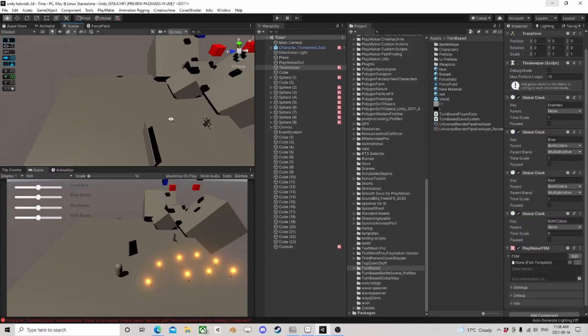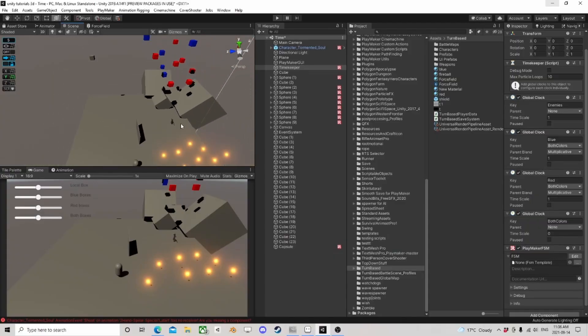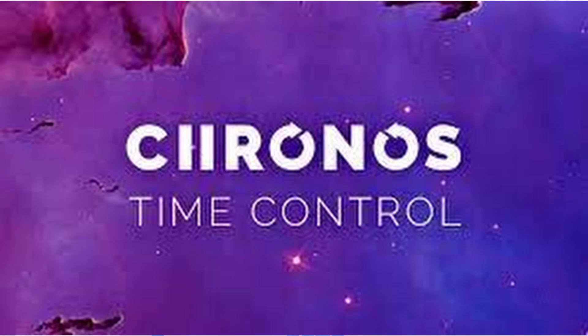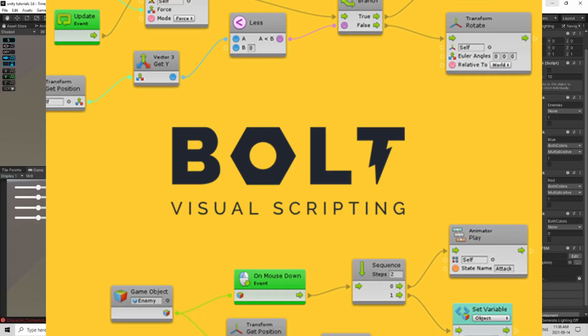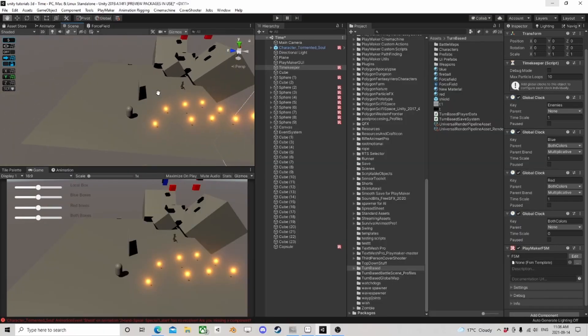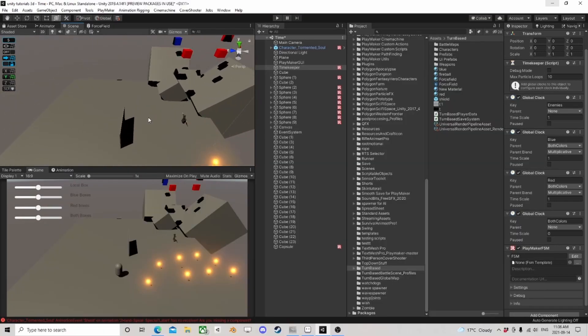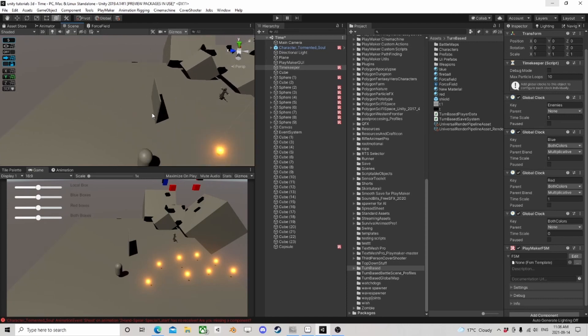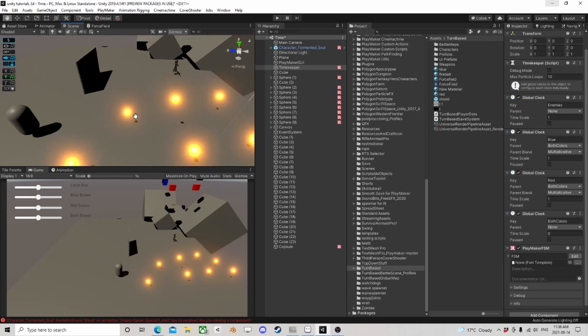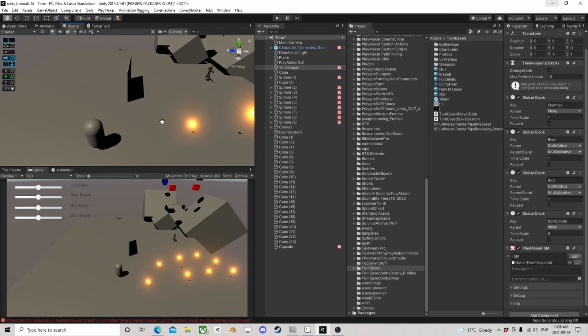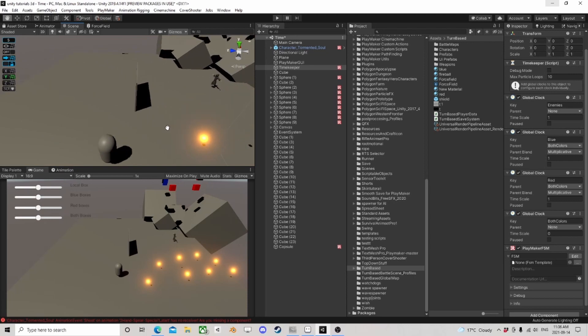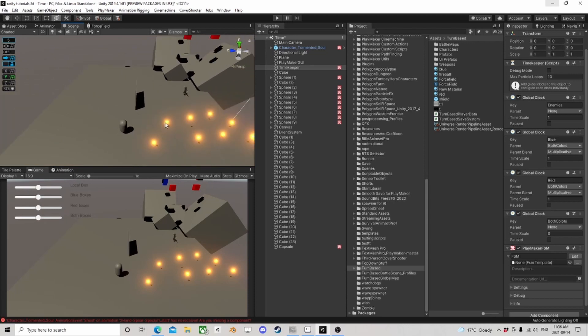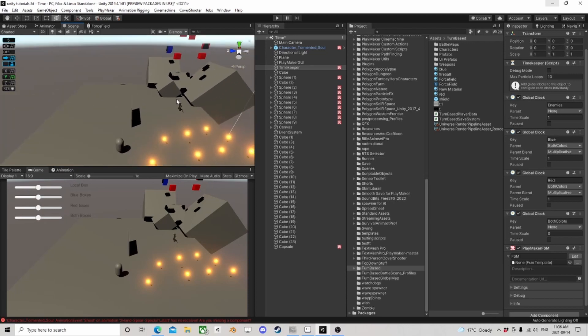This is involving an asset called Kronos, which is done by the same guy that does Bolt, which is Unity's visual scripting. Anyways, it's now free. Oh, it's been free for a couple of years now, I think. It's an older asset, so it's not being updated, but it's free. It still works. I got no problems with it. Thought I'd share that with you.